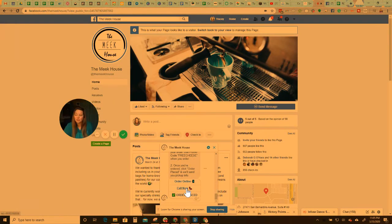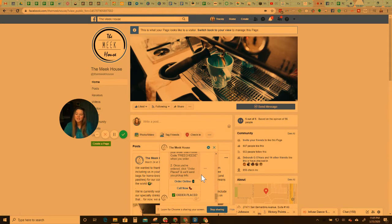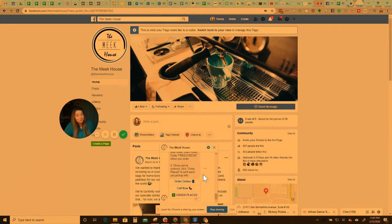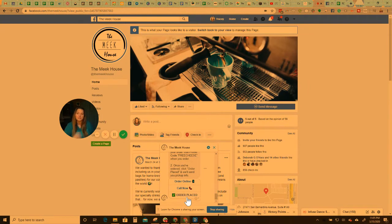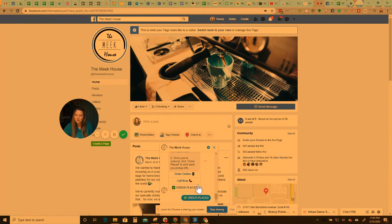Or I would just click the call button. And most people do this on mobile, but when you click call, it actually will dial the number. And then it says, once you've ordered, click order placed. So all they have to do is place their order. And then when they're done, they click order placed. Let's pretend I placed my order. I got my offer.